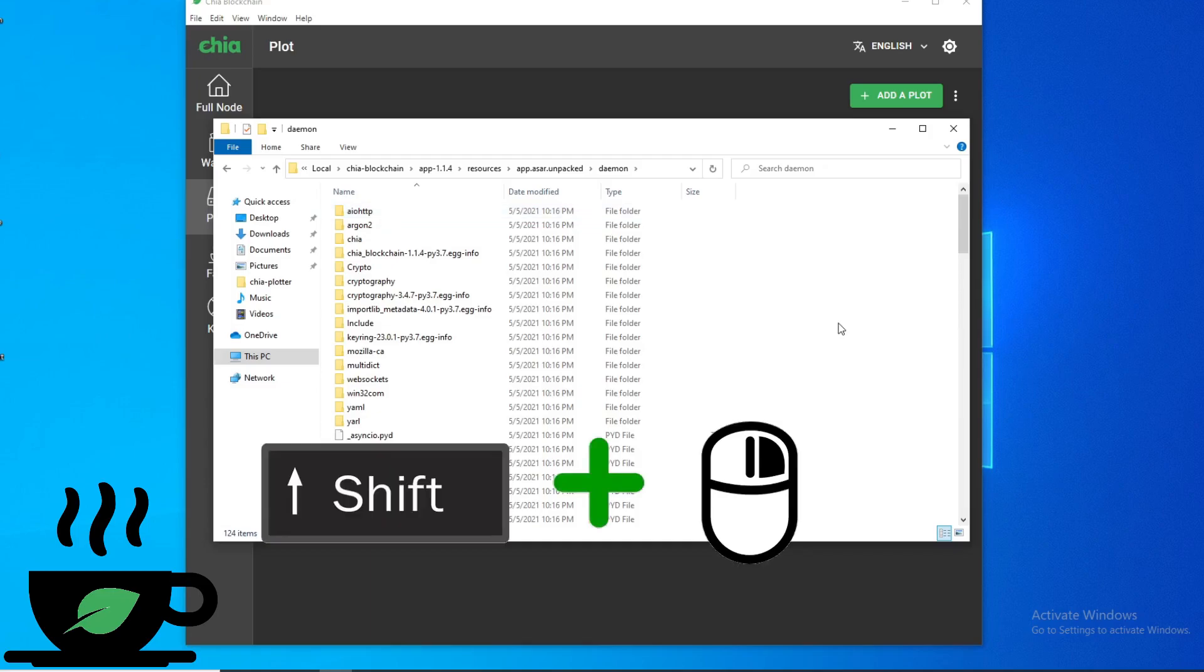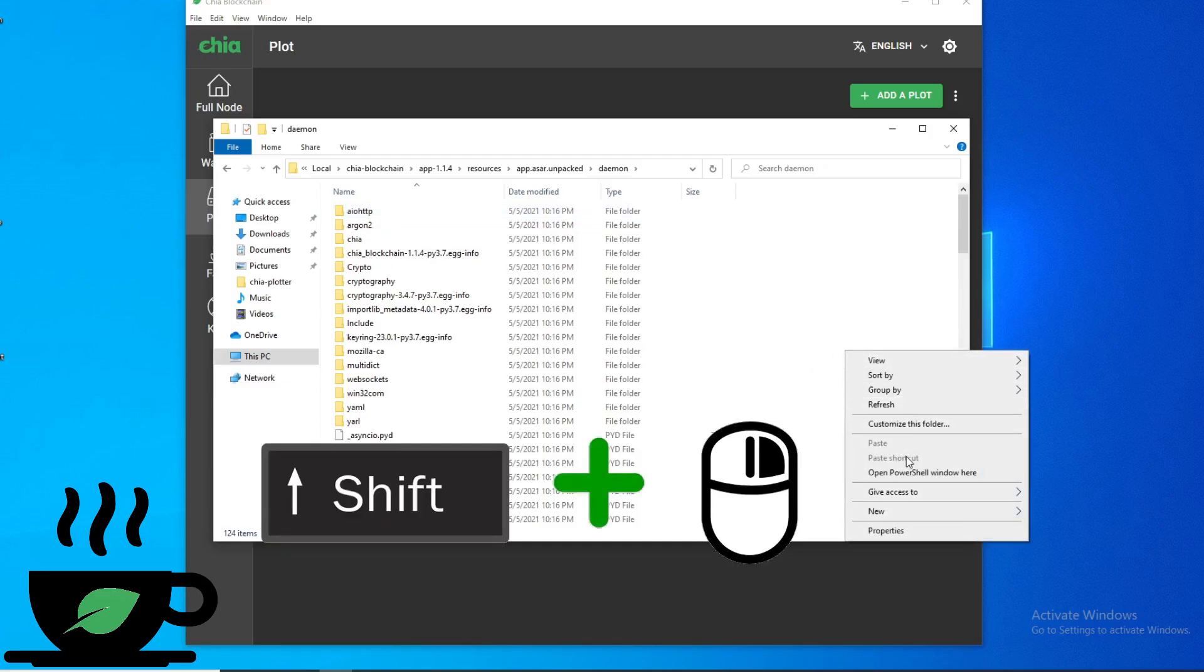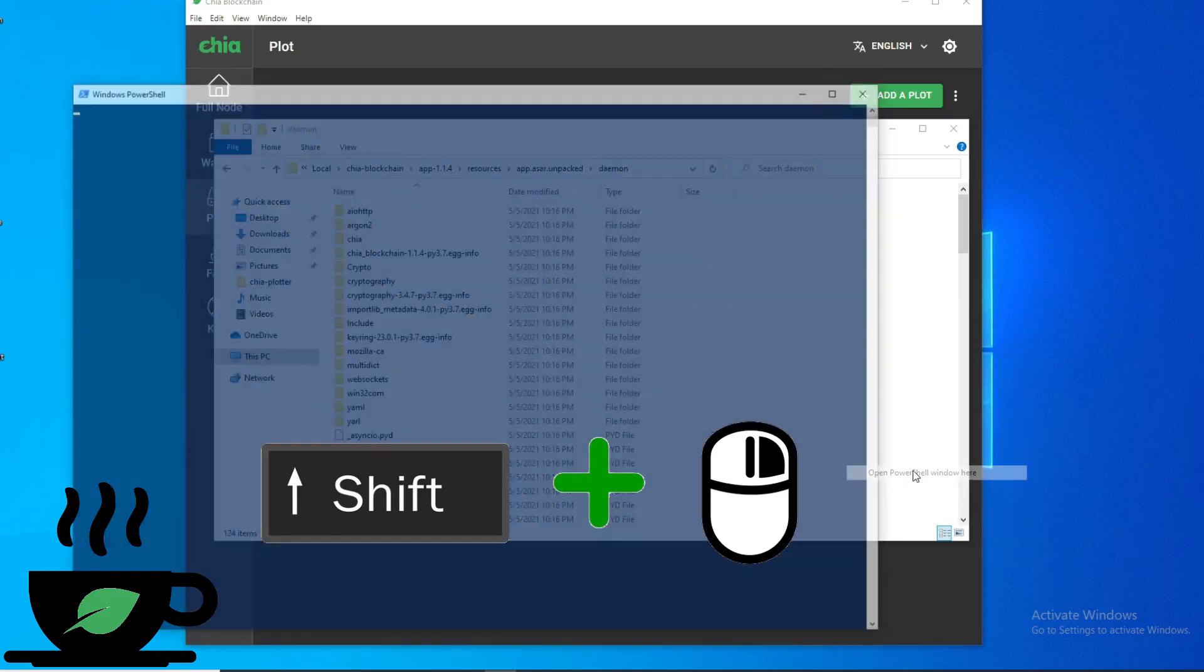hold shift, and then right click the white space here, and then open PowerShell window here.